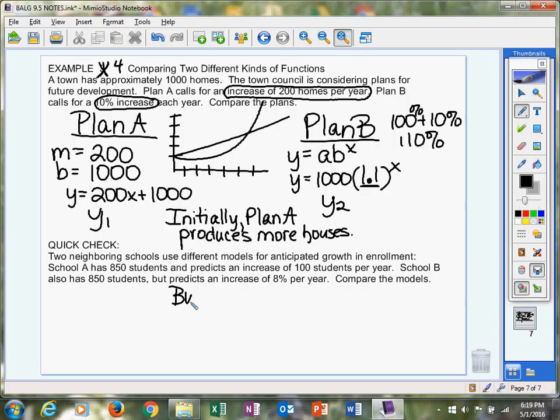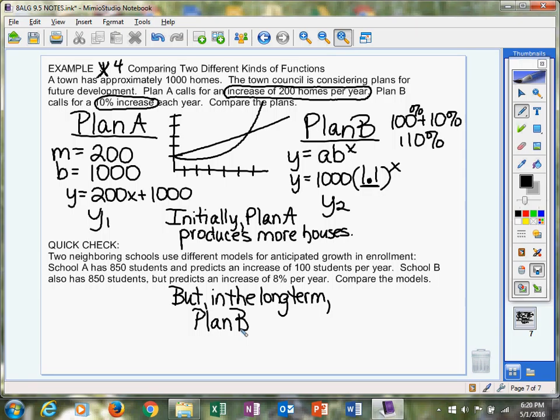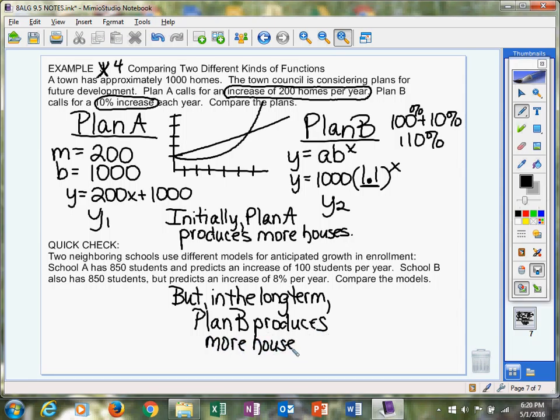Okay, turn the calculator on. Hit your y equals. Clear out whatever's there. We're going to put this for y1. Do 200x plus 1,000, and then arrow down to y2. We're going to make this one y2. Do 1,000 parentheses 1.1 parentheses raised to the x.